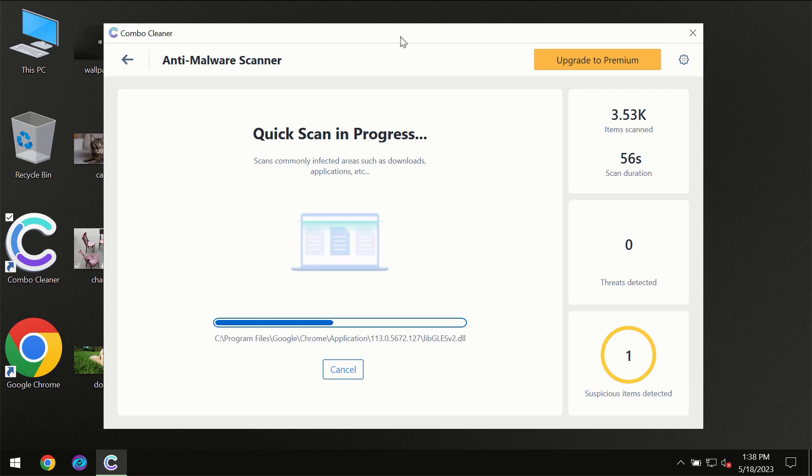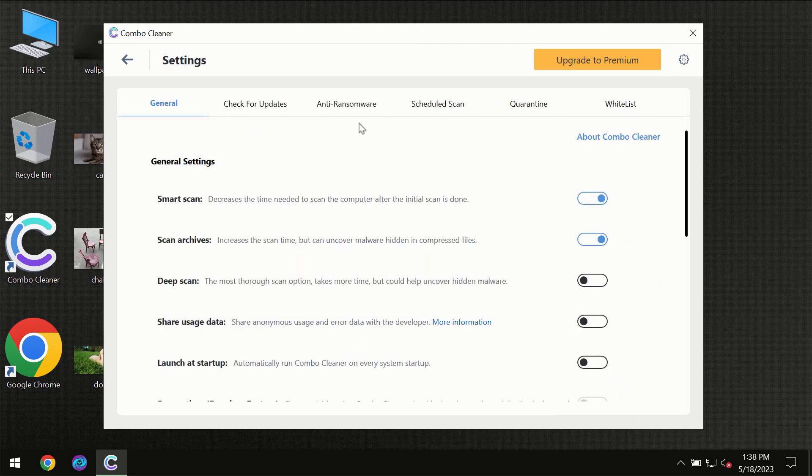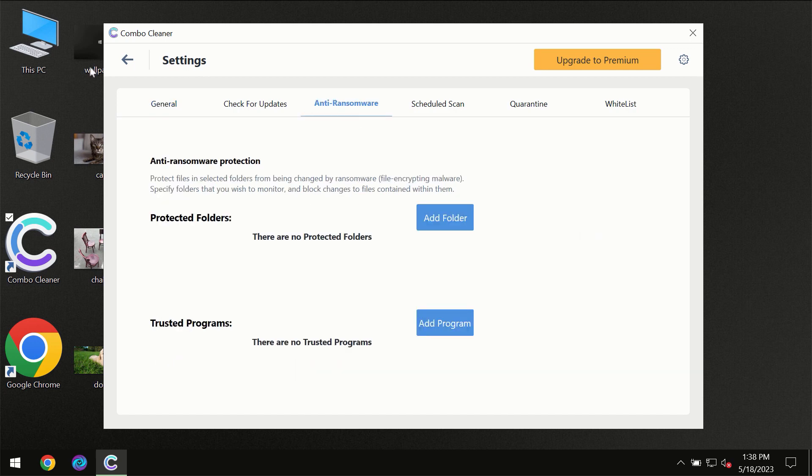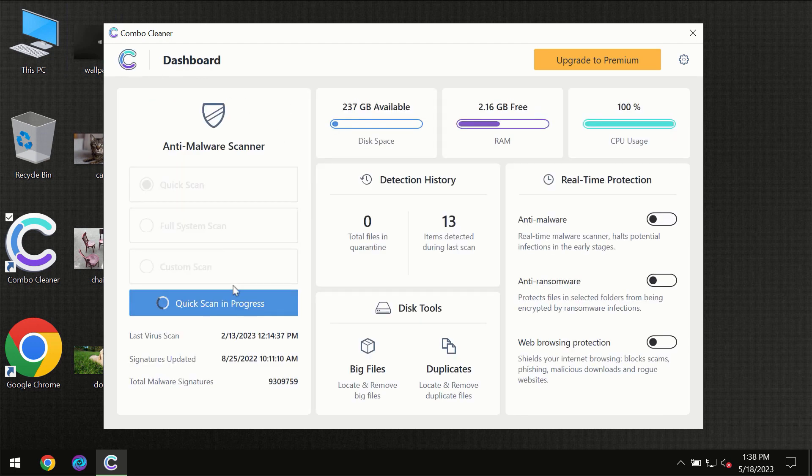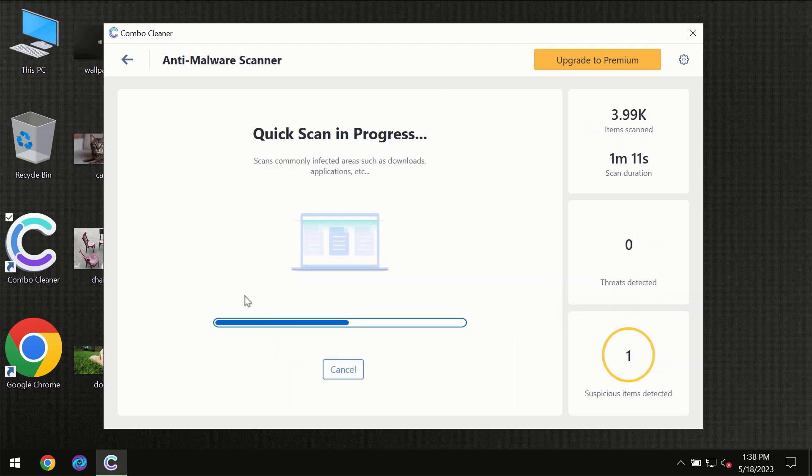At the end of the scanner, I want to emphasize your attention on several features, for instance anti-ransomware feature which will always protect your files against ransomware attacks. This feature is part of the premium license though.